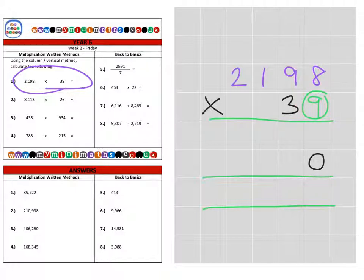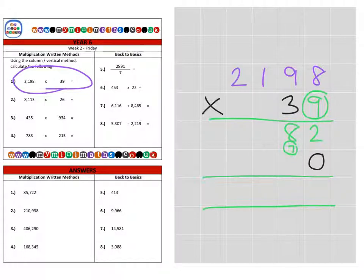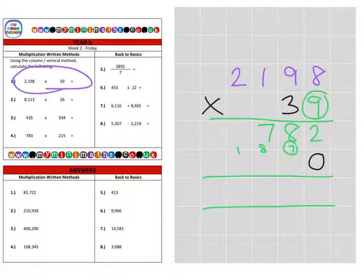Nine times eight is 72, carry the seven into the tens. We have nine times nine — 81, which is a square number — plus the seven is 88, carry the eight into the hundreds. Nine times one is nine, plus the eight is 17, carry into the thousands. And then finally nine times two is 18, plus the one is 19. So that's the units completed.